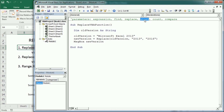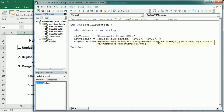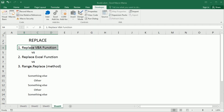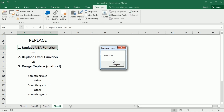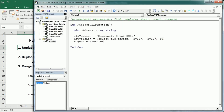Let me show you how to use the start parameter. Going back to the simple example, if we add the start parameter as 10, we start after the 10th character — that is, after 'Microsoft'. So we take only 'Excel 2013' and replace '2013' with '2016'. If we run the macro, we get only 'Excel 2016' as the result, because we started from the 10th character onward.